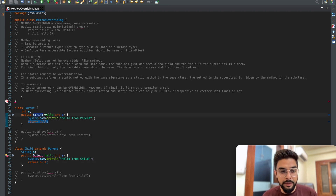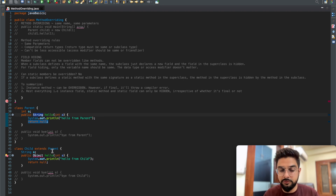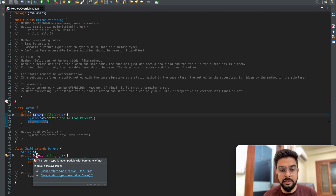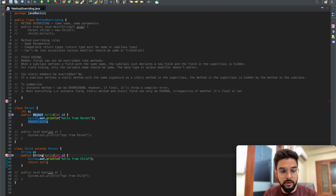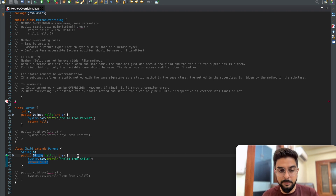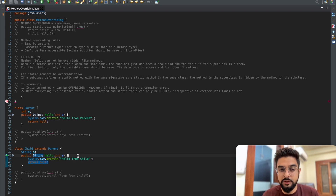The compiler error occurs because in the parent class the return type is String but in the child class it is Object. Object is not a subclass of String - it is the superclass. That's why Object is not allowed here. The compiler error reads: 'return type is incompatible with the parent.' If we swap them - Object in parent and String in child - there is no compiler error because String is a subclass of Object. The return type should be the same or a subclass type.